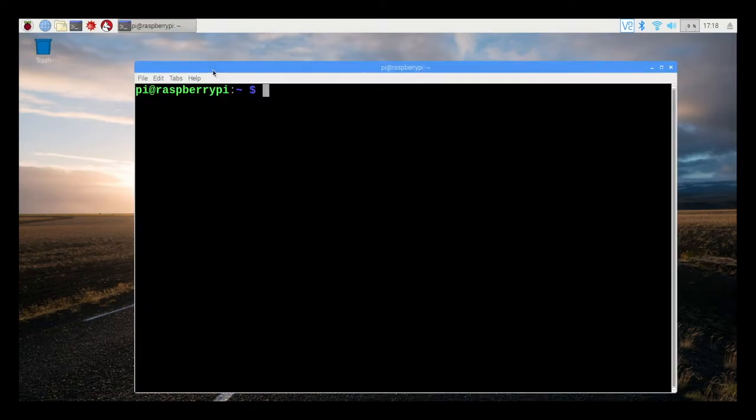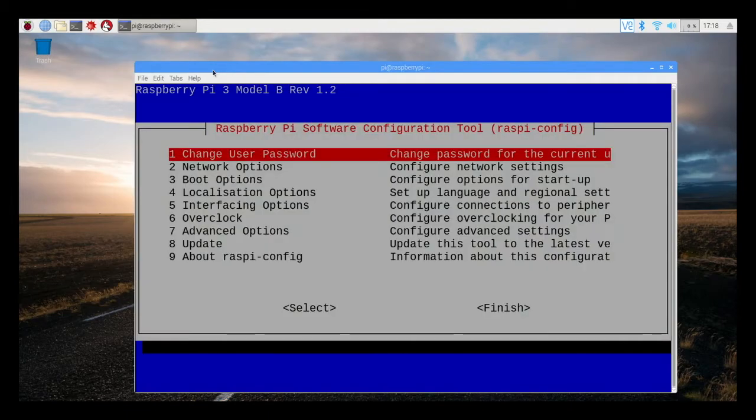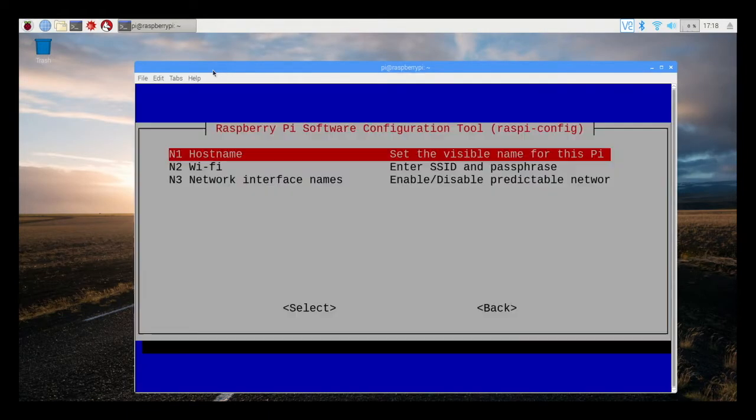The next thing I want to show is how to configure your Raspberry Pi through Raspi config, which is a command line interface. It gives you the same options for configuration as the graphical interface, it's just a different mechanism for completing the configuration tasks.